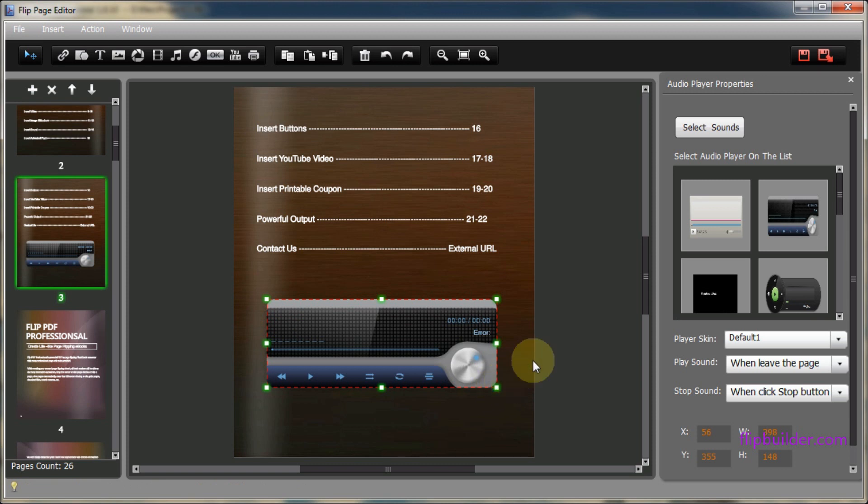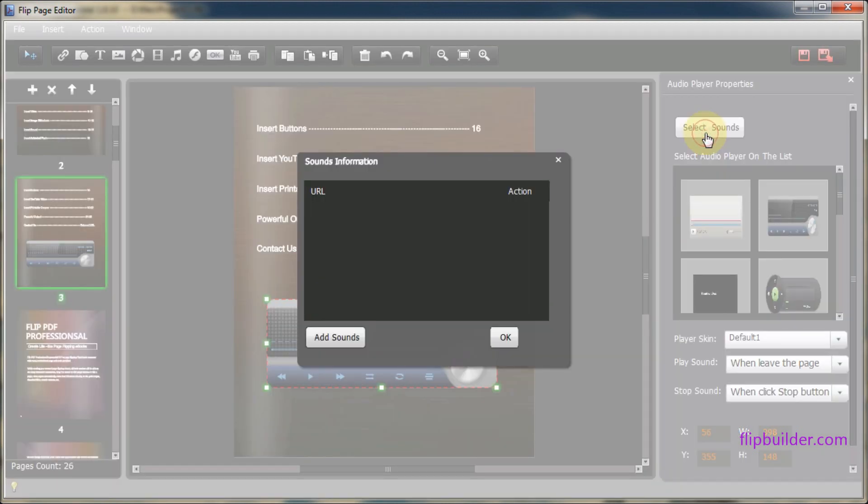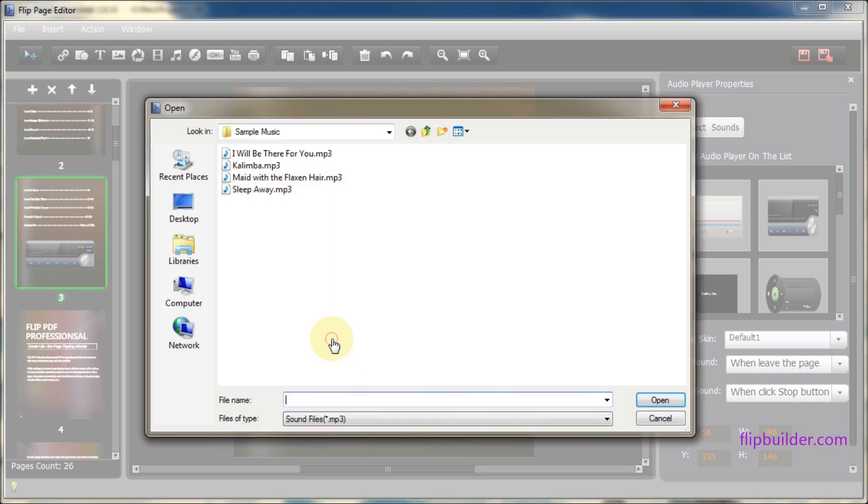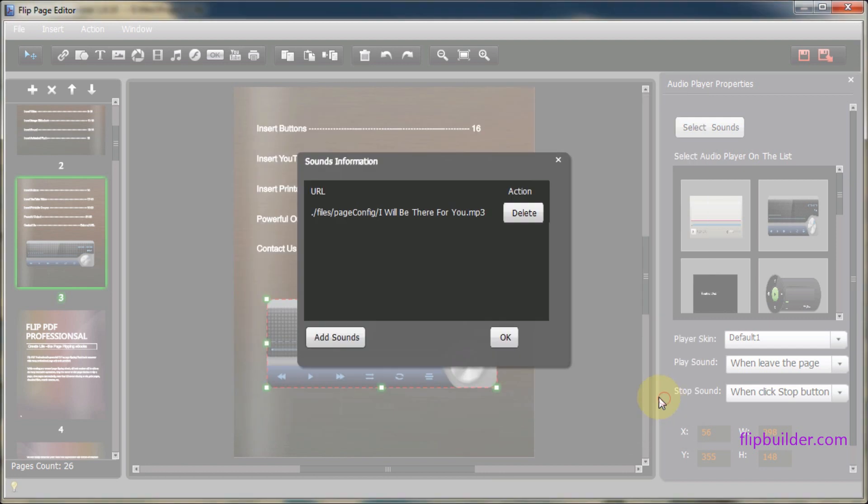Once added, click select sounds in the advanced sounds property section to the right. Click the add sounds button. Select the sound file you wish to add to the page. Click open then OK.